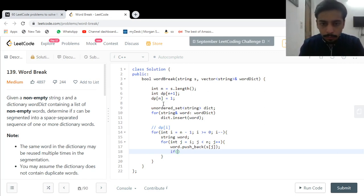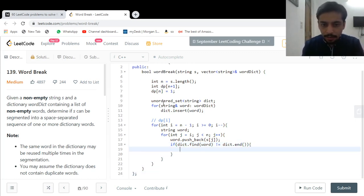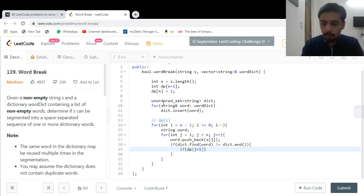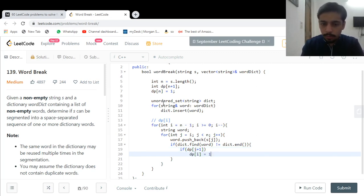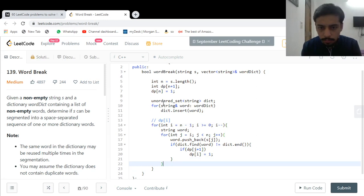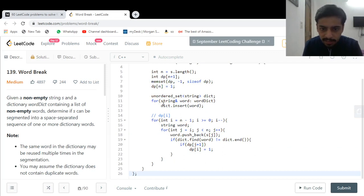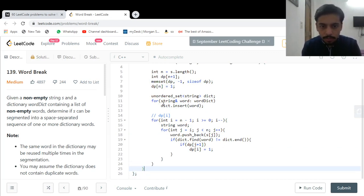So the check is: if dictionary.find(word) != dictionary.end(), the word exists in the dictionary. Then if dp[j+1] is also true, dp[i] = true. Initially I should set all values of the dp array to zero using memset. Then our answer is dp[0], and I simply return it.